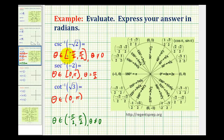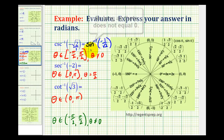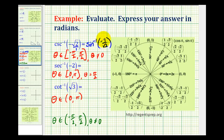Let's go through all three using the unit circle. Since we're using the unit circle, it helps to rewrite these inverse trig expressions using reciprocal identities. Inverse cosecant of negative square root two over one is the same as inverse sine of negative one over square root two, since sine and cosecant are reciprocals. Using the unit circle, we can look for a y-coordinate equal to negative one over square root two.